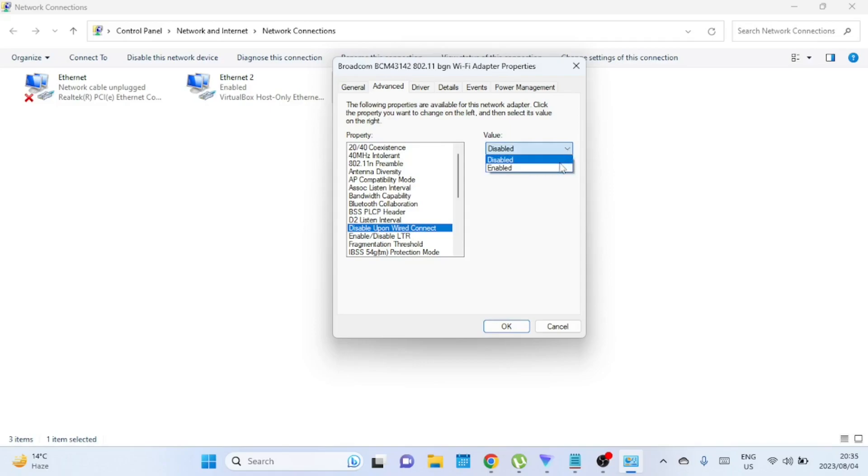Don't forget to click OK to save your settings and close the window. Now, whenever you connect an ethernet cable to your computer, your Wi-Fi should automatically disable. Once you remove the ethernet cable, your Wi-Fi should turn back on.